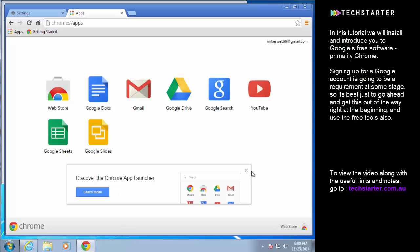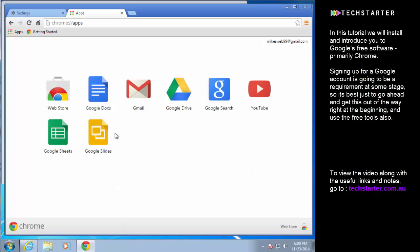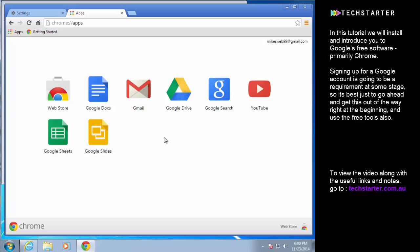You're going to need some basic word processing, spreadsheets and presentation software. You can go for a paid solution like Microsoft Office if you want. There are free options as well like open office and Libra office, but Google Docs, sheets, slides and there are a couple of other ones that aren't here on the quick bar but they're very good.